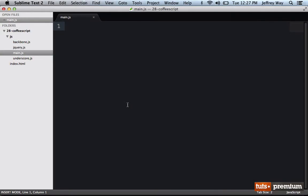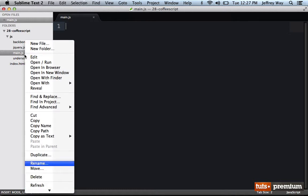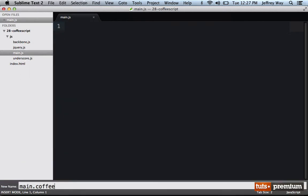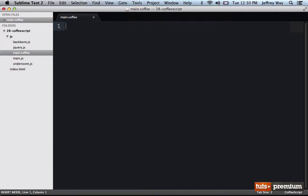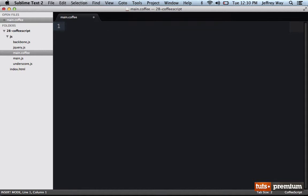I'd like to take a moment and quickly go over CoffeeScript usage because it's slightly different. So if we were to take a main.js file and change it to main.coffee, how would we go about defining, for example, a model? Rather than doing person equals backbone.model.extend, in CoffeeScript what we would do is say class person extends backbone.model.